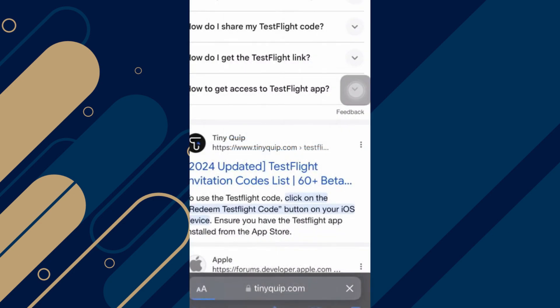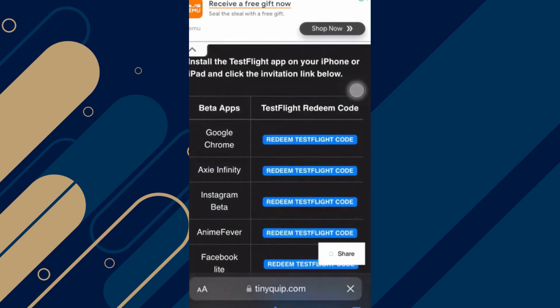You can find this Redeem code through either social media from the developer pages or on their official website. You can search multiple websites such as TinyClip to search for any invitation codes or Redeem TestFlight codes. Here's a quick list — you can use these codes on TestFlight. And that's it.